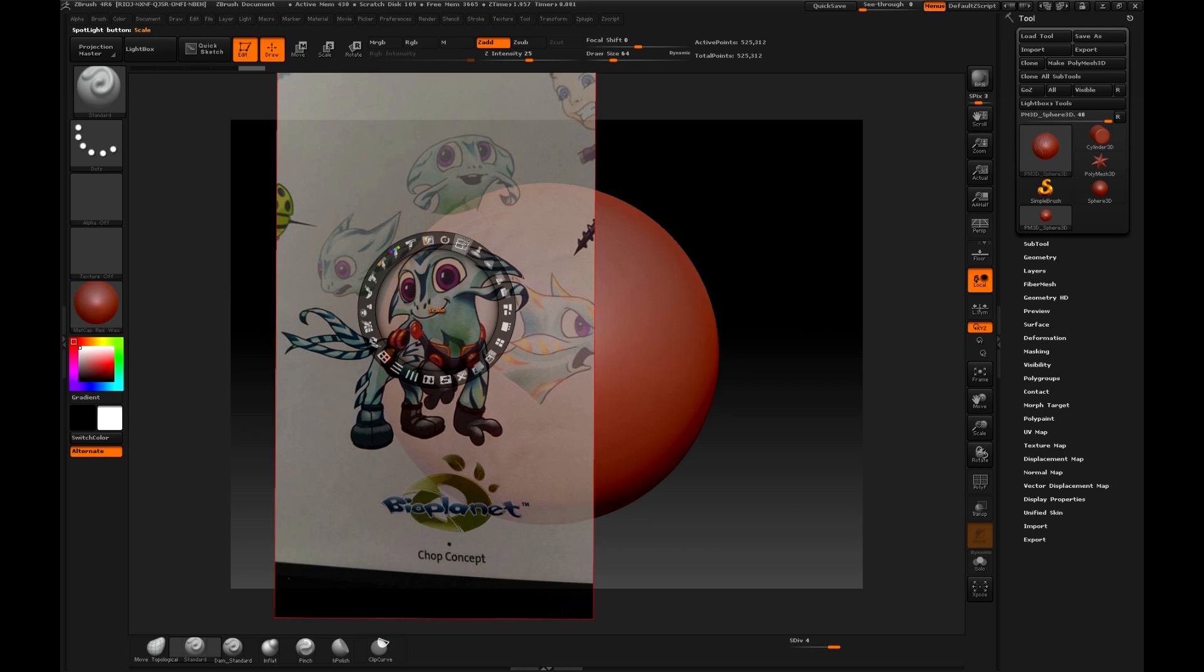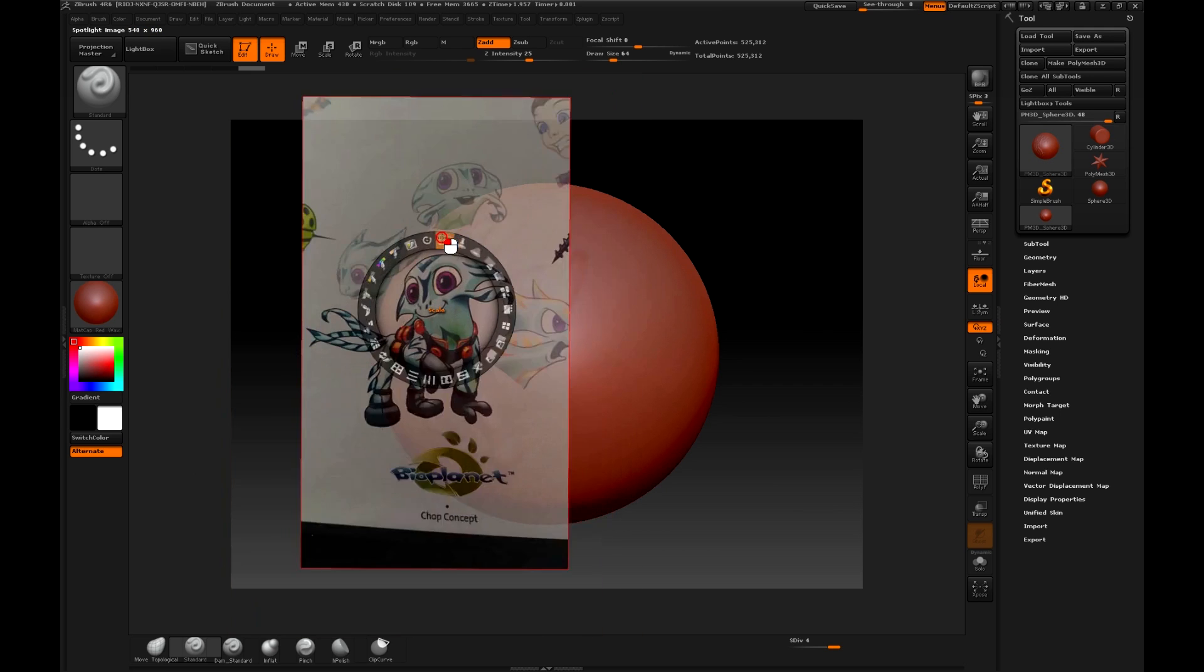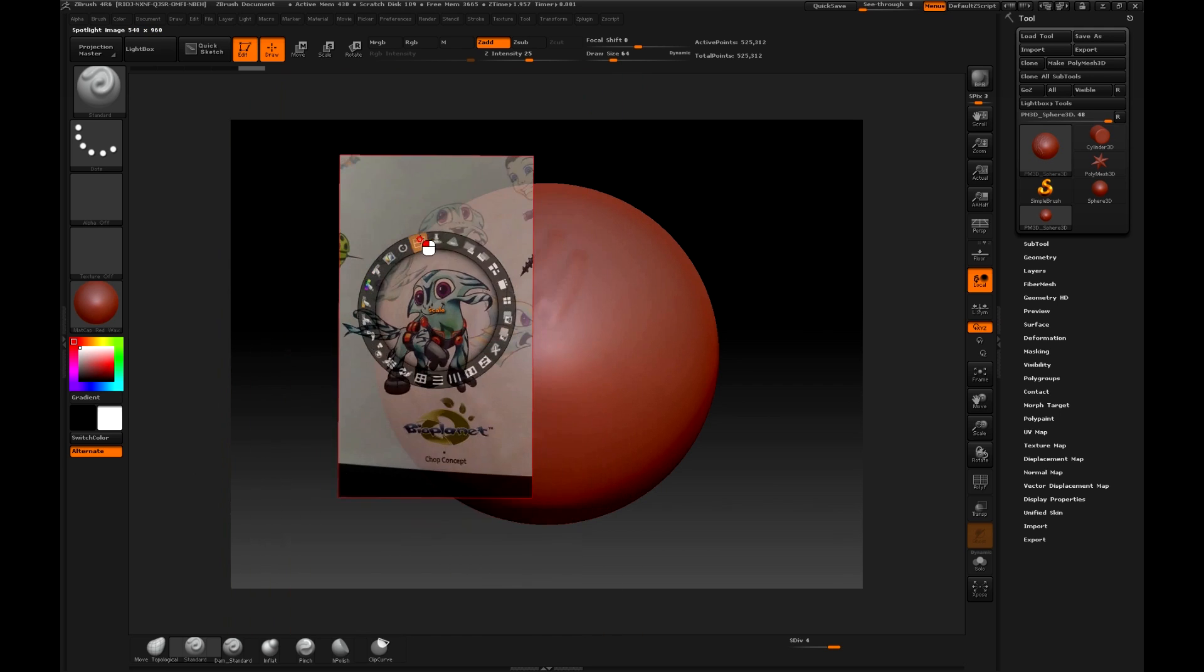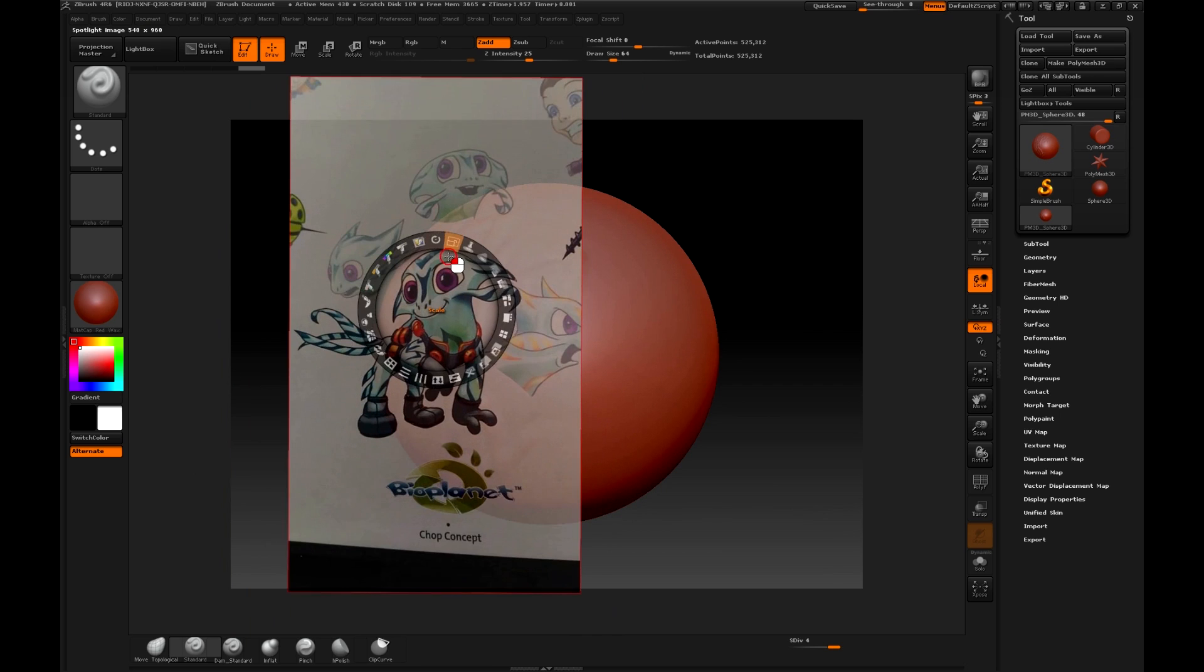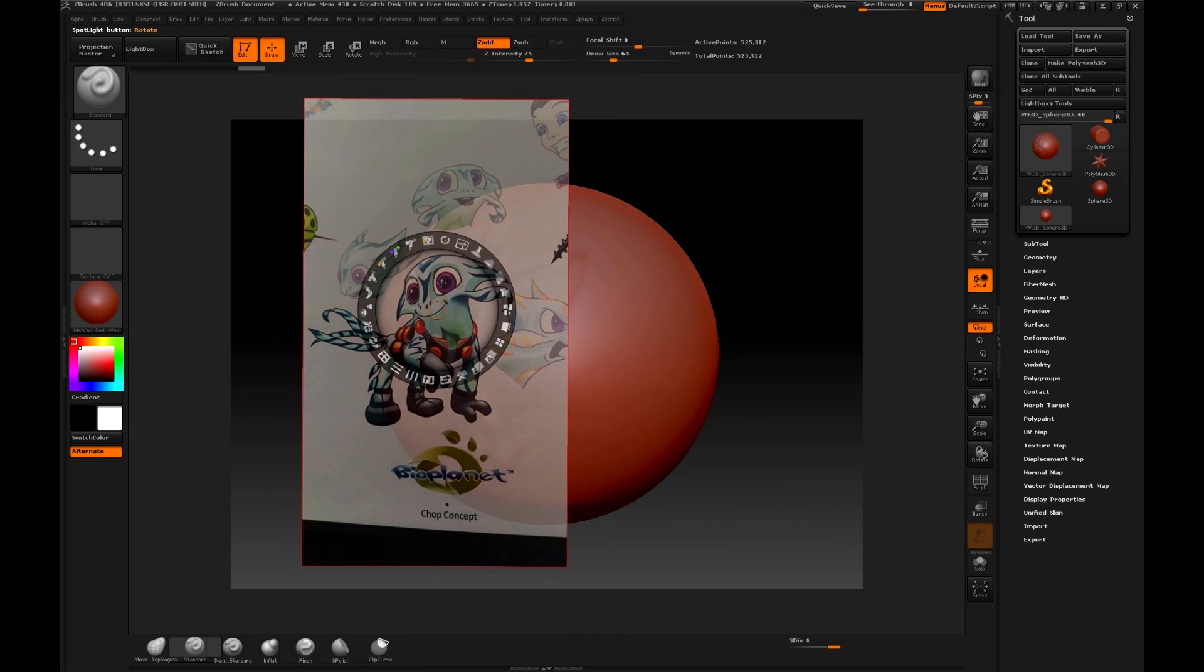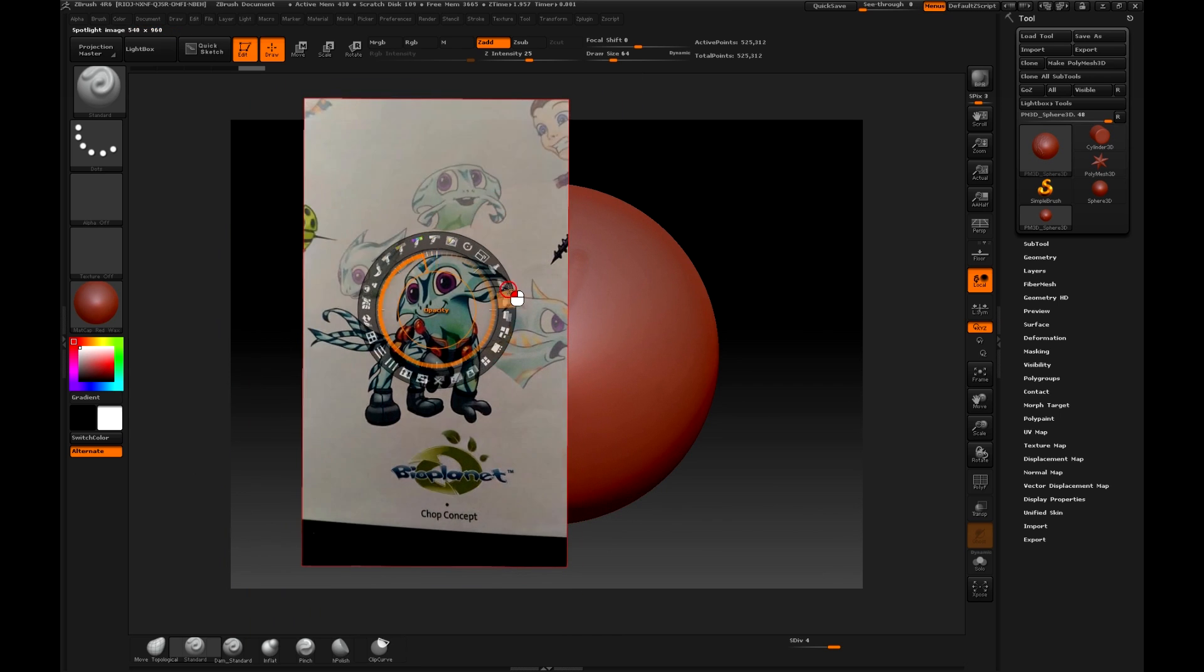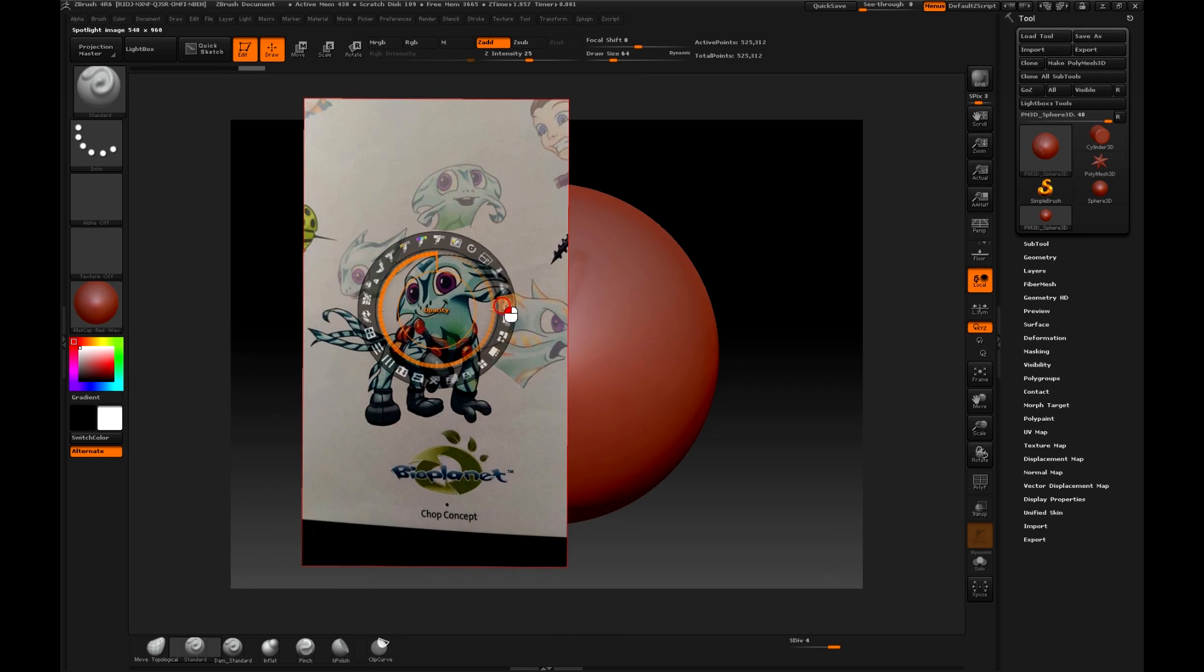The Scale window allows us to change the size of the image to our taste. And finally, with the option of Opacity, we will change the level of transparency of our character.